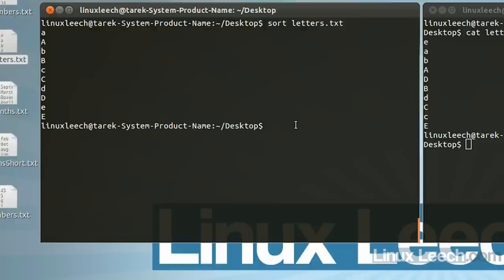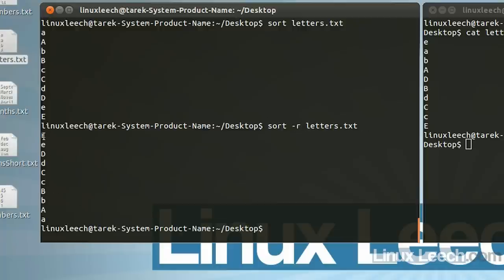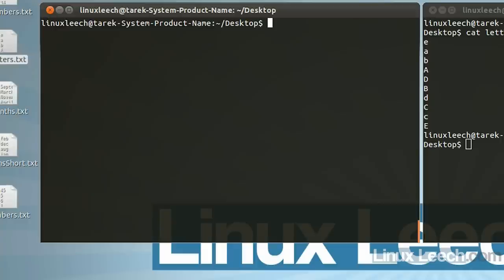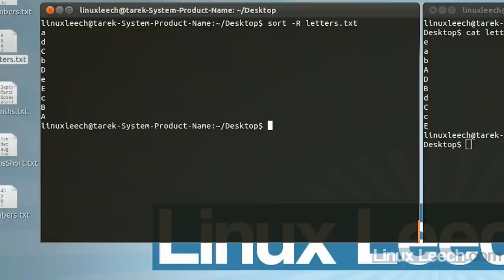We can also reverse that list by using the dash lowercase r option. So sort -r and then letters.txt — the list has now been reversed. We can also type sort with dash uppercase R and then letters.txt, and as you can see, the list has now been randomized.